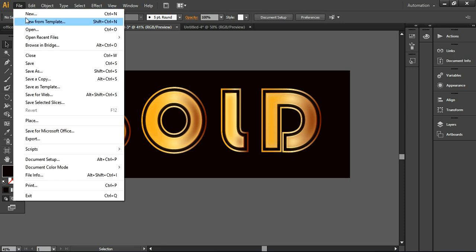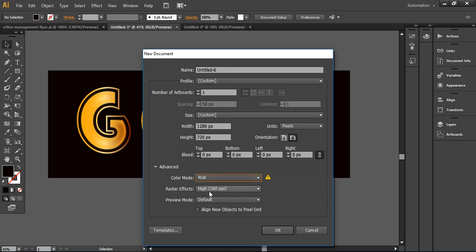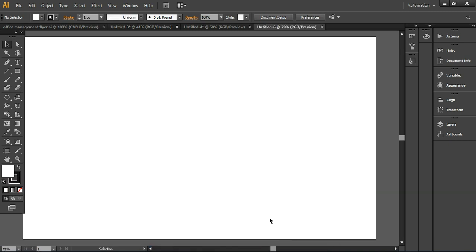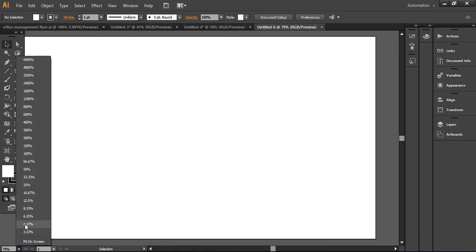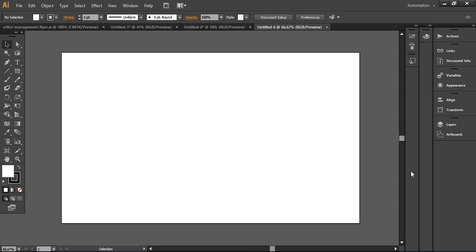Let's start. First of all, I'm simply creating a new document. I'm using these specifications: 1280 pixels wide and 720 pixels in height, color mode RGB, and the raster effect will be 300 PPI. I will go with these settings, and I want to reduce the magnification to around 66% so it will be more adjustable according to our screen.